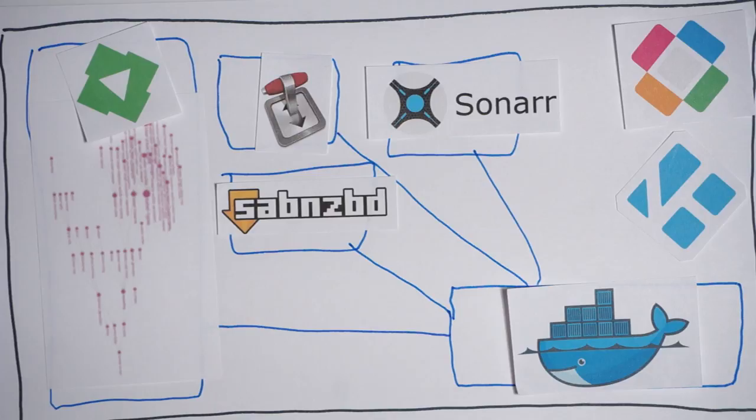What this does is it makes each new application a single download with a single package from the LibreELEC perspective. You can then add, delete, or update any of these apps completely independently of anything else you're doing with LibreELEC. It's very slick.